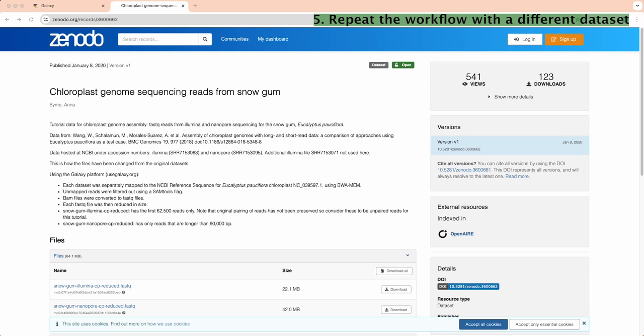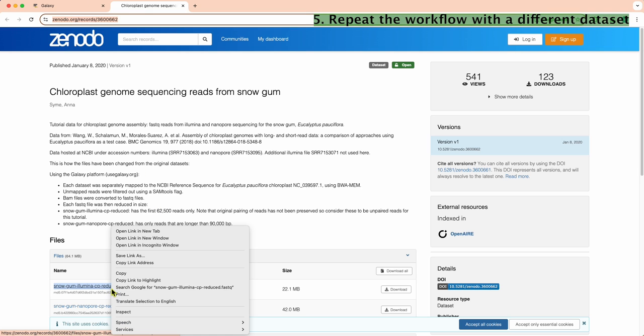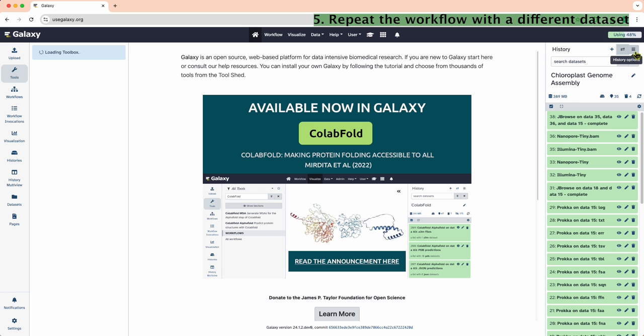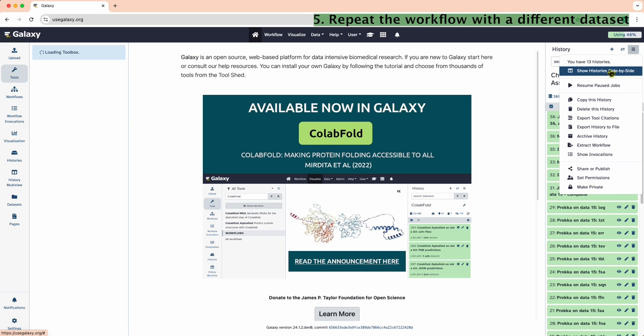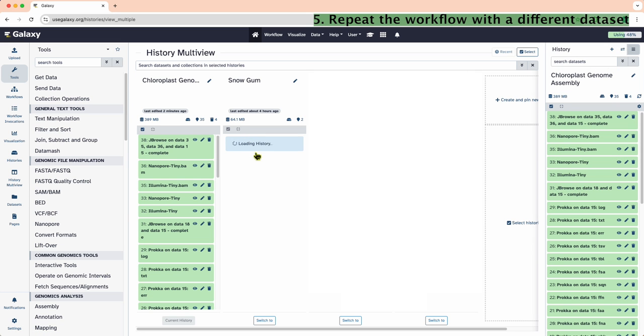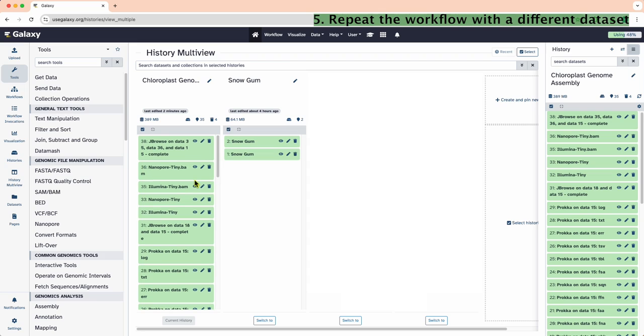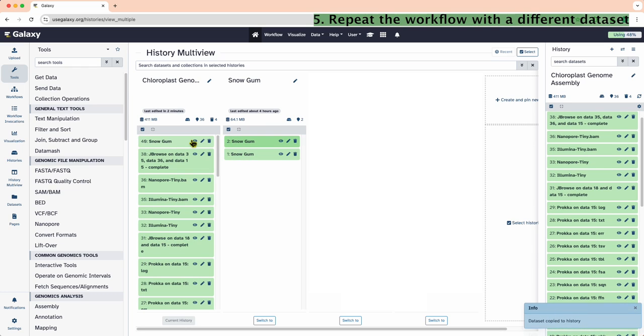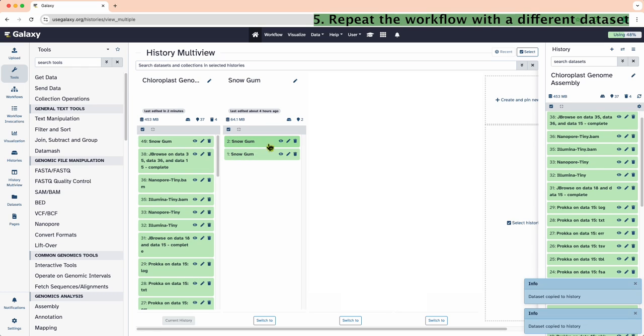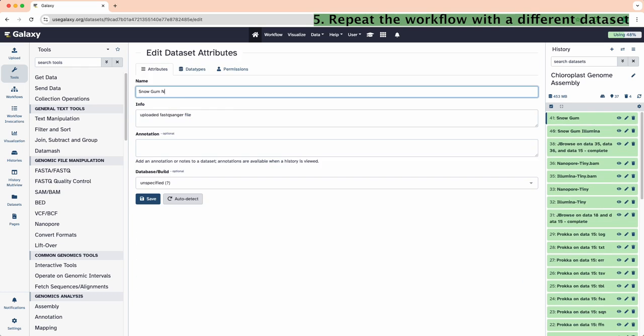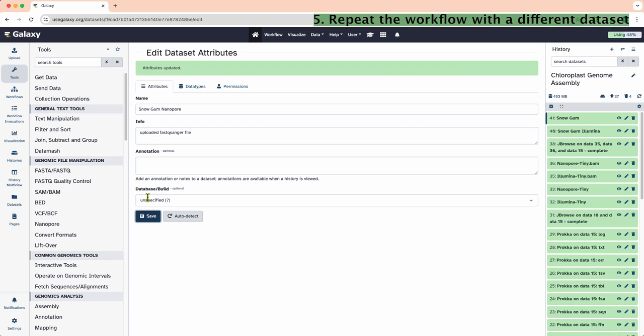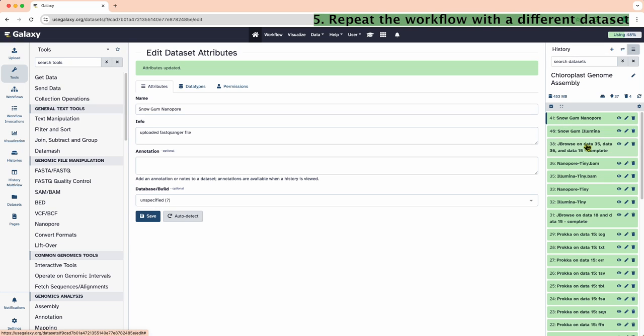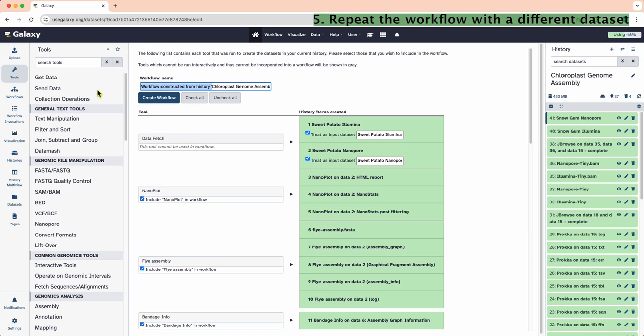If we need to repeat the analysis with a different dataset, here is one way to do it. Let's get the dataset link from Genodo. Upload the data into the history. Update the attributes as we did previously. Next, extract the workflow from our original history. We can make minor tweaks as needed. Click Create Workflow.